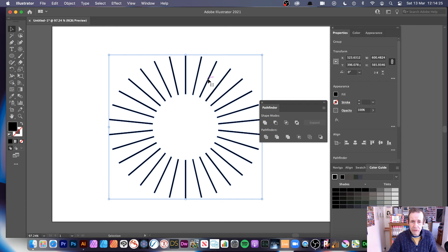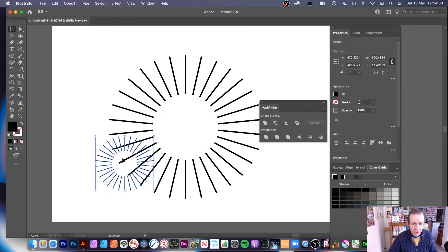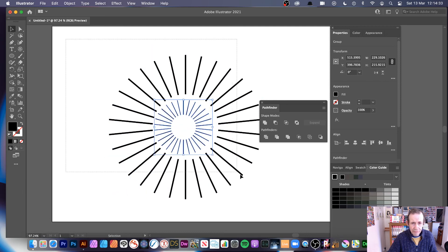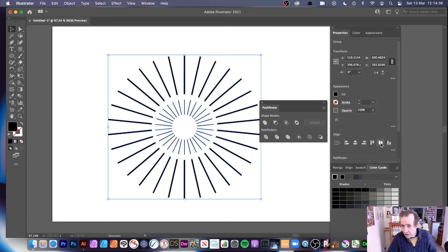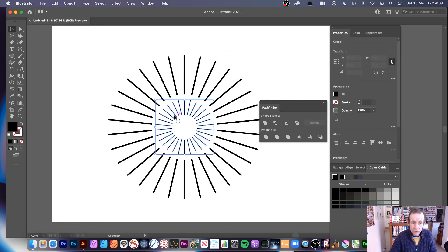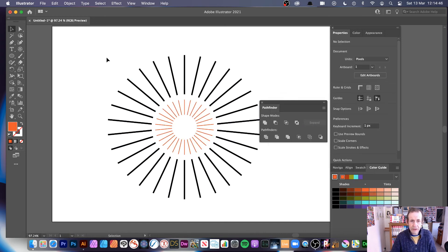You can also hold down the Alt/Option key to duplicate the design and create another one inside. Use the alignment tools to center it. And of course you don't have to keep them the same color — go to Fill and change it to red to create different color designs.